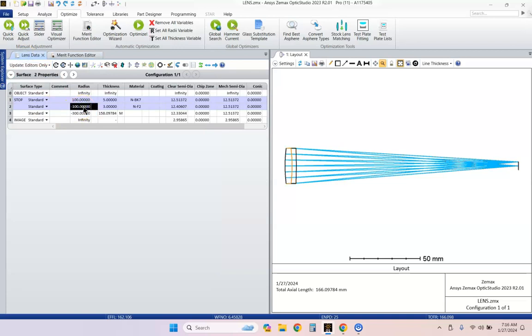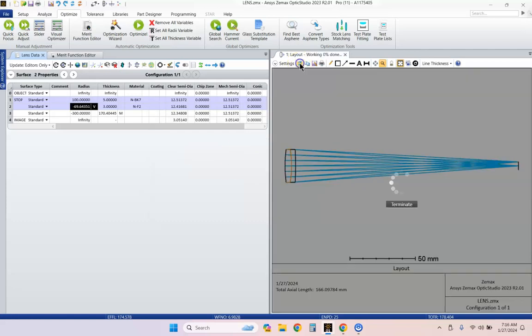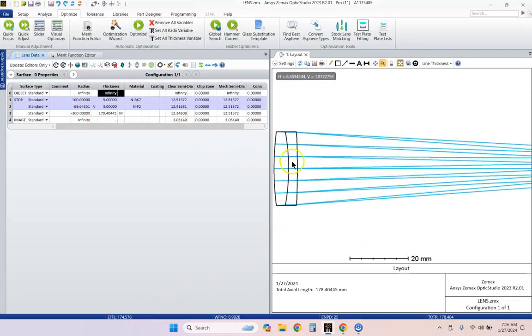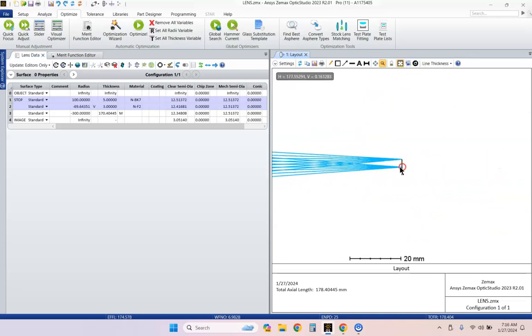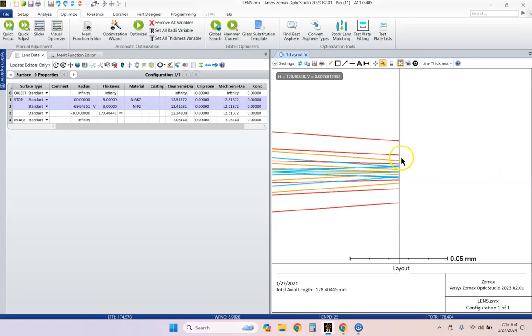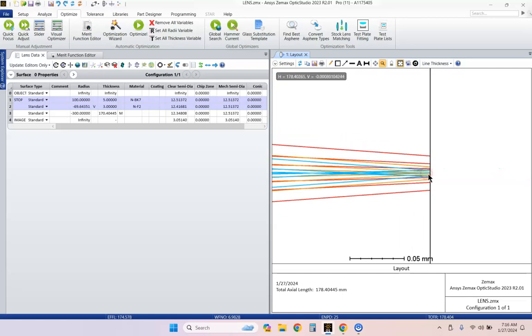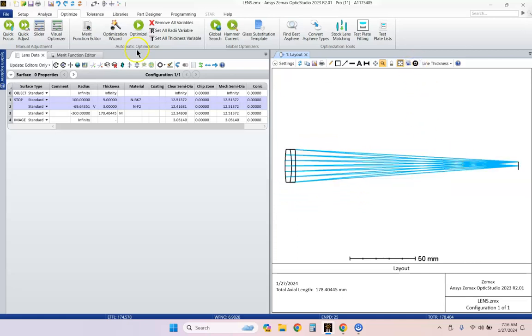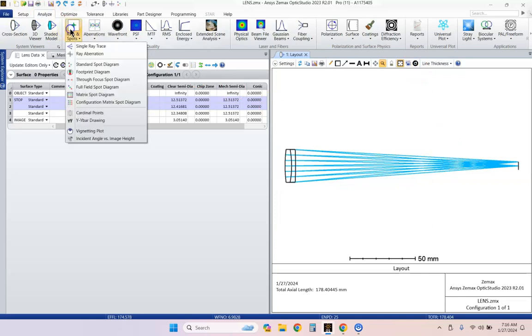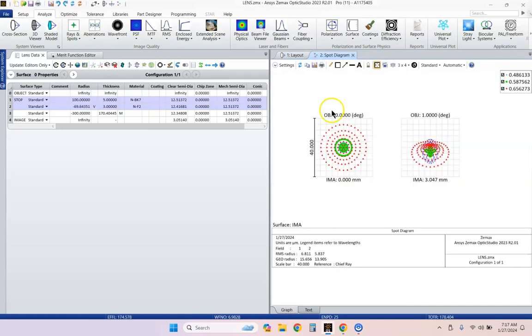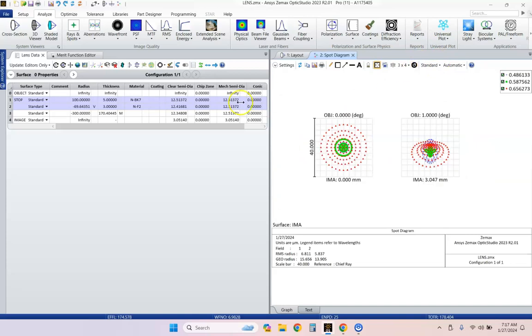We're going to vary this second surface to see if we can get some correction there. Looks like that was a good choice. And that didn't change my focal length that much, which is what I was trying to avoid. Now we've got a pretty nice looking lens here. Let's take a look at that focus. We can see we've got blue and orange and red all focusing pretty well at the same place. Let's go to the Analyze tab and go to the Standard Spot Diagram. We can see that we are focusing fairly well.